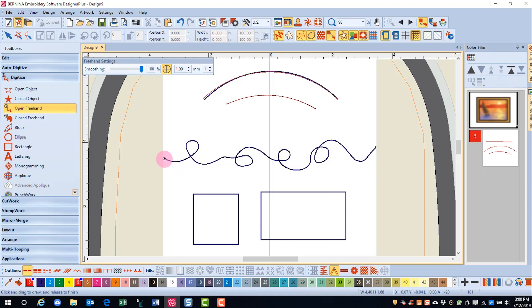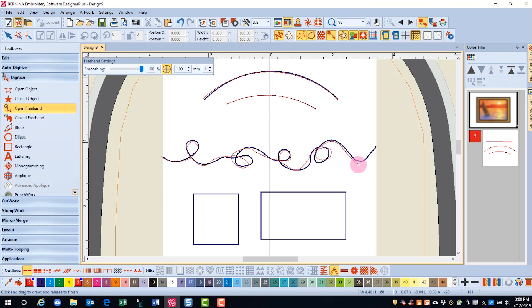It's also much easier to just draw a line without the benefit of having something in the background that you're trying to trace. You click and hold on your mouse and you create the line. You can see that it is hard to follow exactly with the mouse, but I can always reshape this after I'm done drawing.